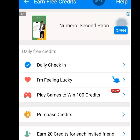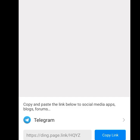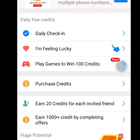The next task is playing a game to win 100 credits — once you win the game they give you 100 credits. Another task is earning 20 credits for each invited friend. If you invite a friend you earn 20 credits. It says: 'Get 20 credits for each new friend who signs up for Dington using your link and associates their phone number or email — no more than 1000 credits in total.' You can invite friends via SMS, email, or Telegram.